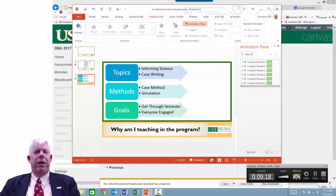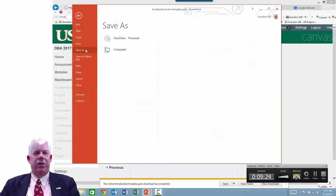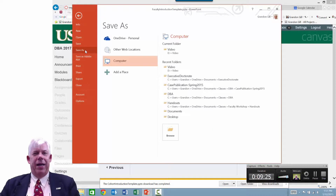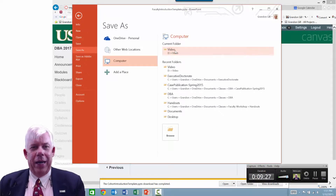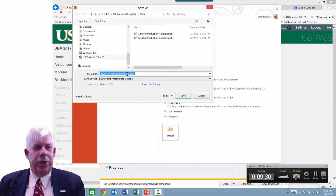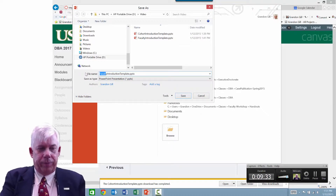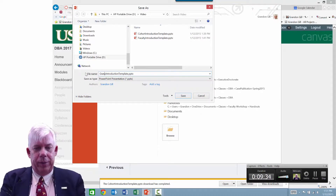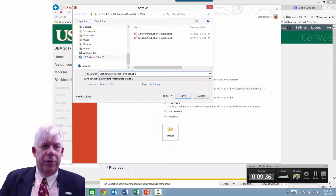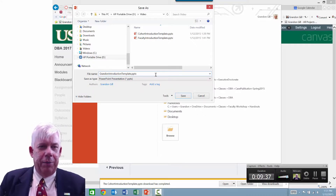When you actually do this, it's probably a good idea to save it under a different name. Go to File > Save As, go back into the same folder, and change the filename — for example, 'grand introduction' — so you don't overwrite the template. Of course, if you do overwrite it, you can always download it from Canvas again.